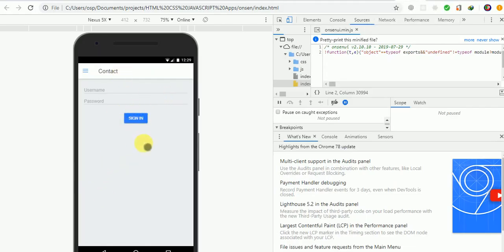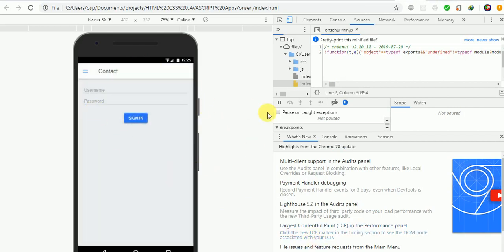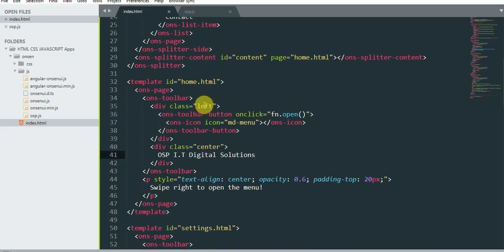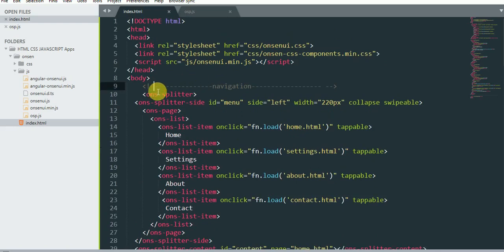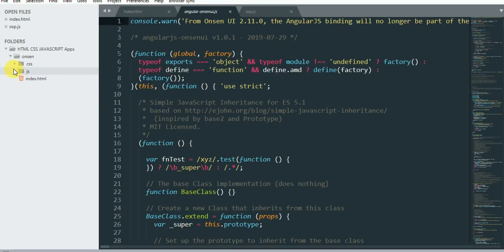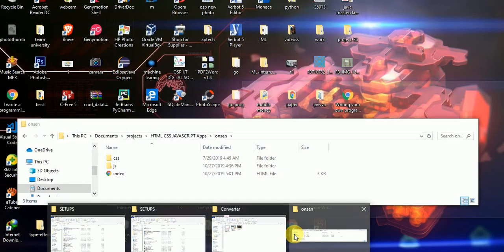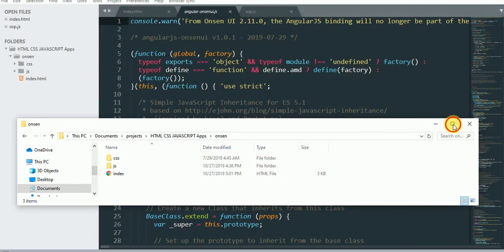I'm using a simple platform — this is Chrome — and if you go in here I'm using complete simple HTML and JavaScript. I think you can see that. We have our JavaScript file.